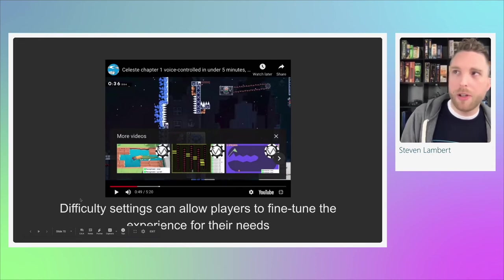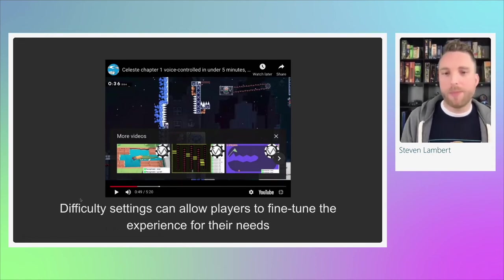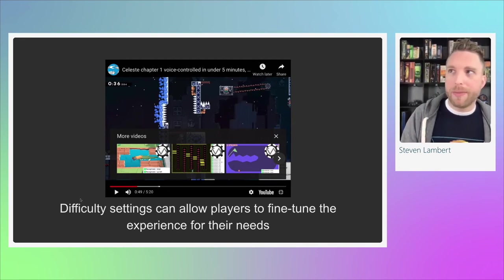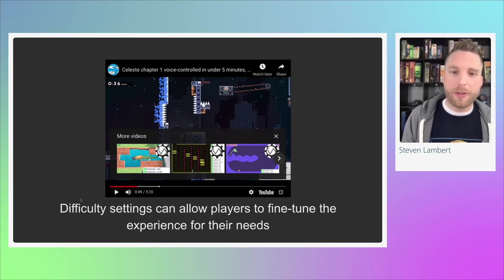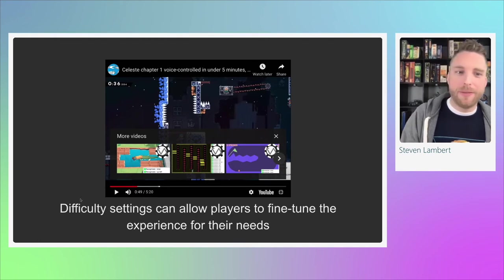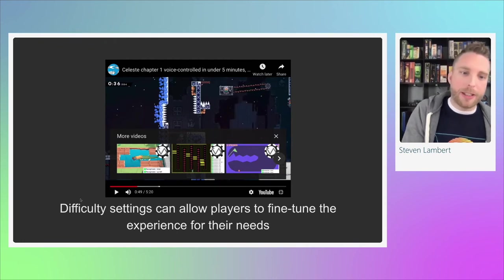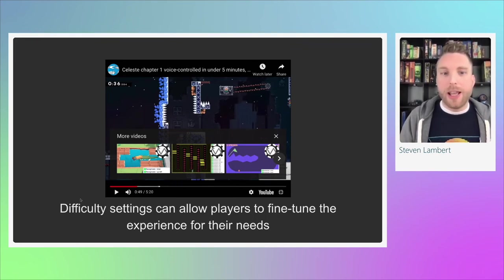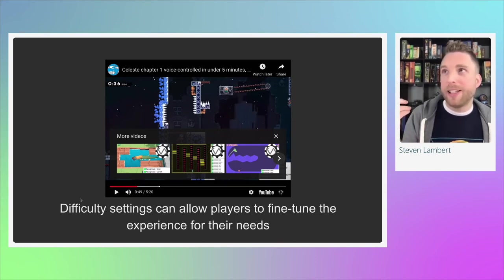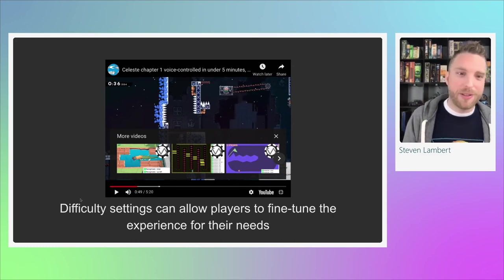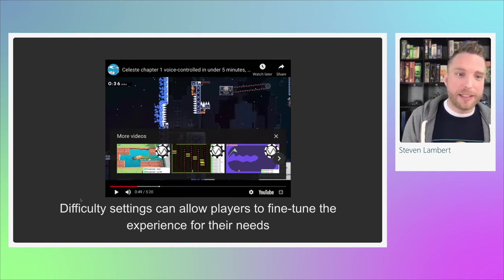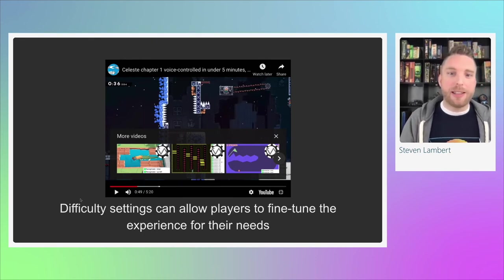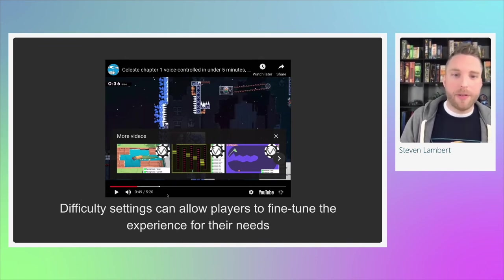In that video, we saw the player going through the beginning levels of Celeste, doing a bunch of jumps, long jumps, and dashes, with spikes and obstacles to avoid. Because the player could turn on invincibility and infinite stamina, they were able to use voice controls to get through the game. They weren't perfect — they hit a lot of spikes — but for a player who couldn't use default controls, this allowed them to play Celeste. They said it was their first time completing it under five minutes, taking about 20 to 30 tries with these settings. Game difficulty settings allow players with all sorts of abilities to enjoy the game at a level that works for them.